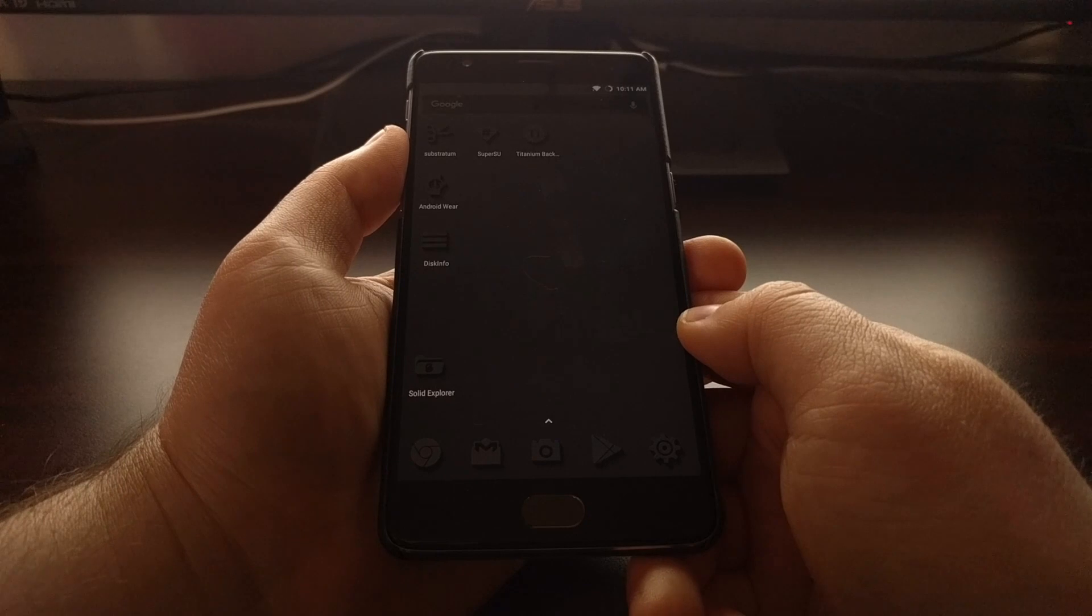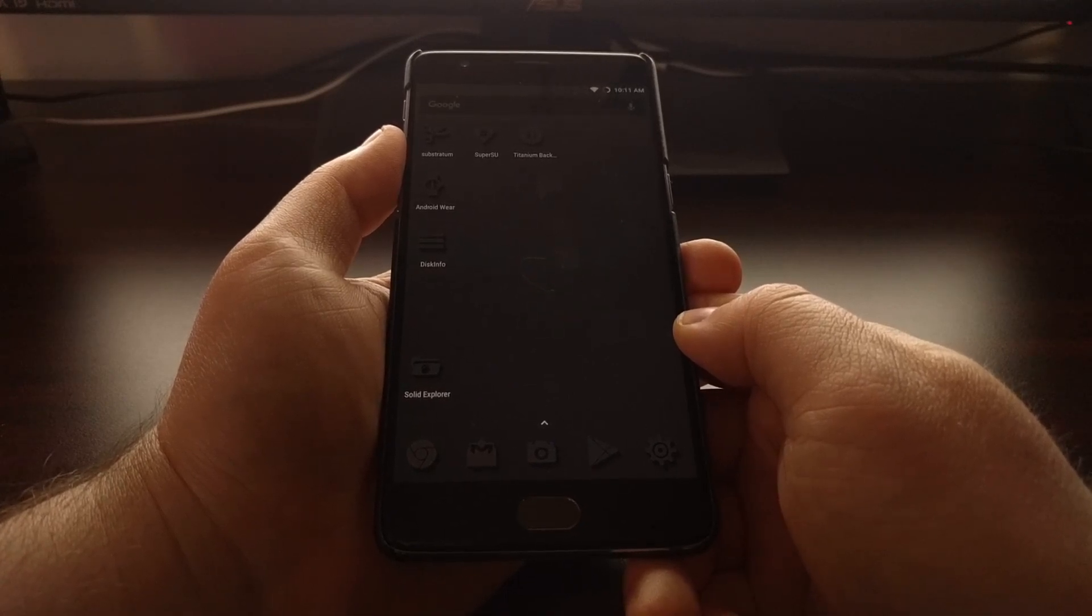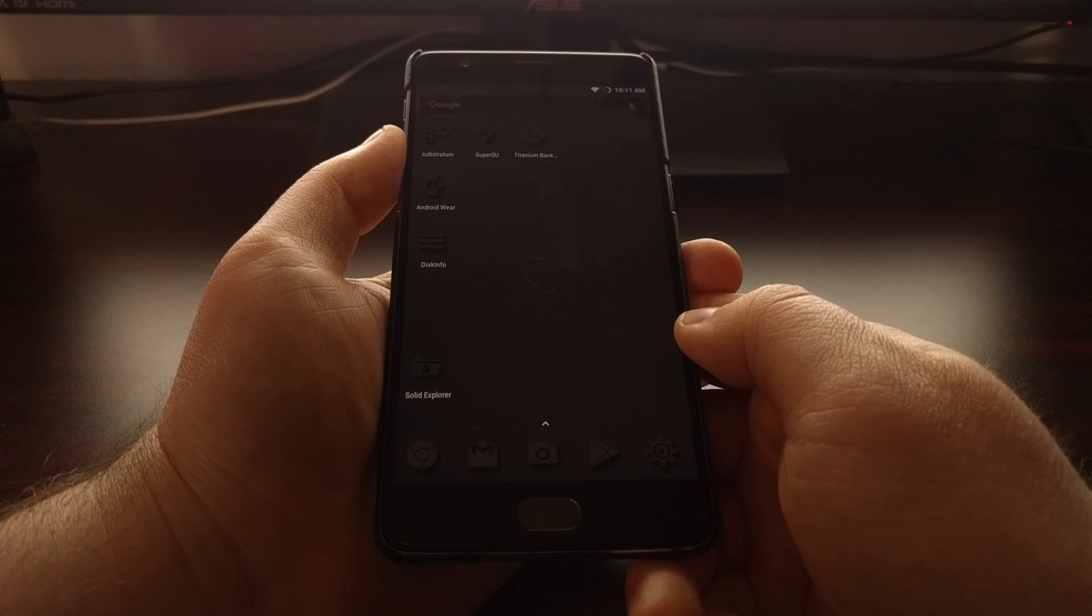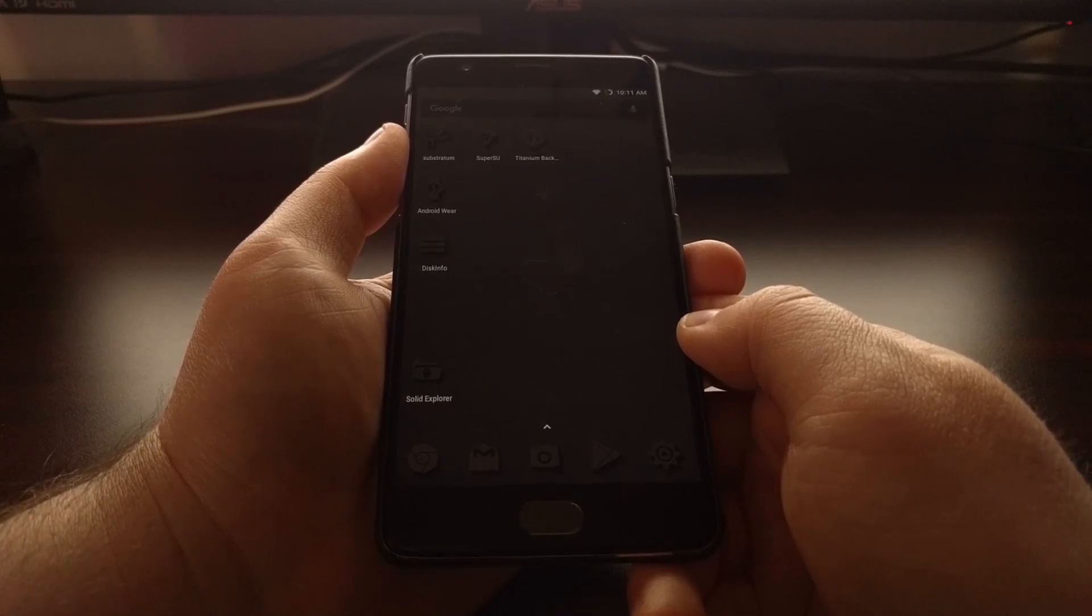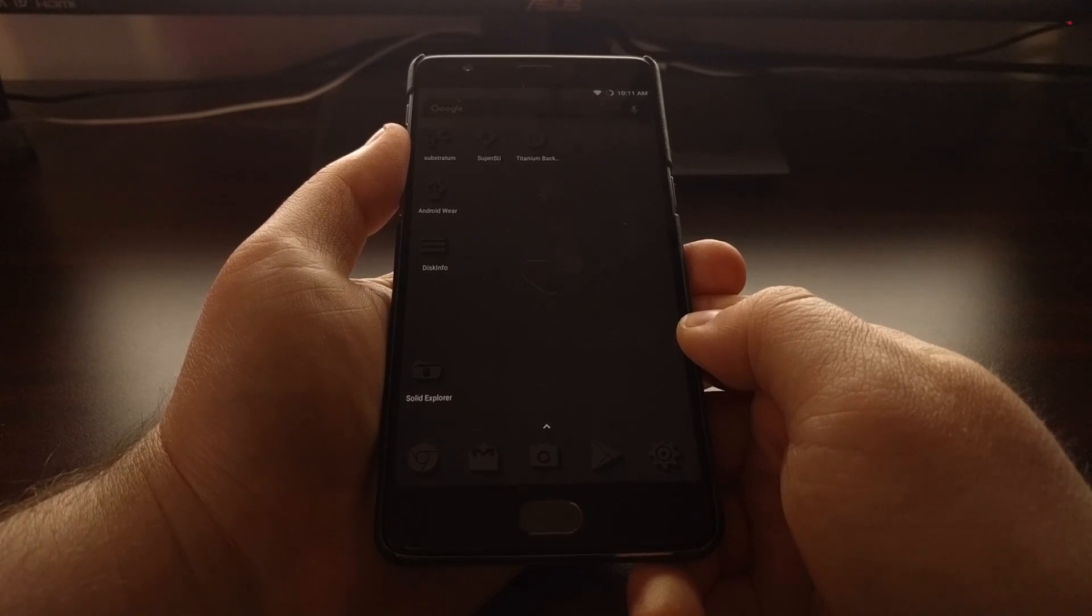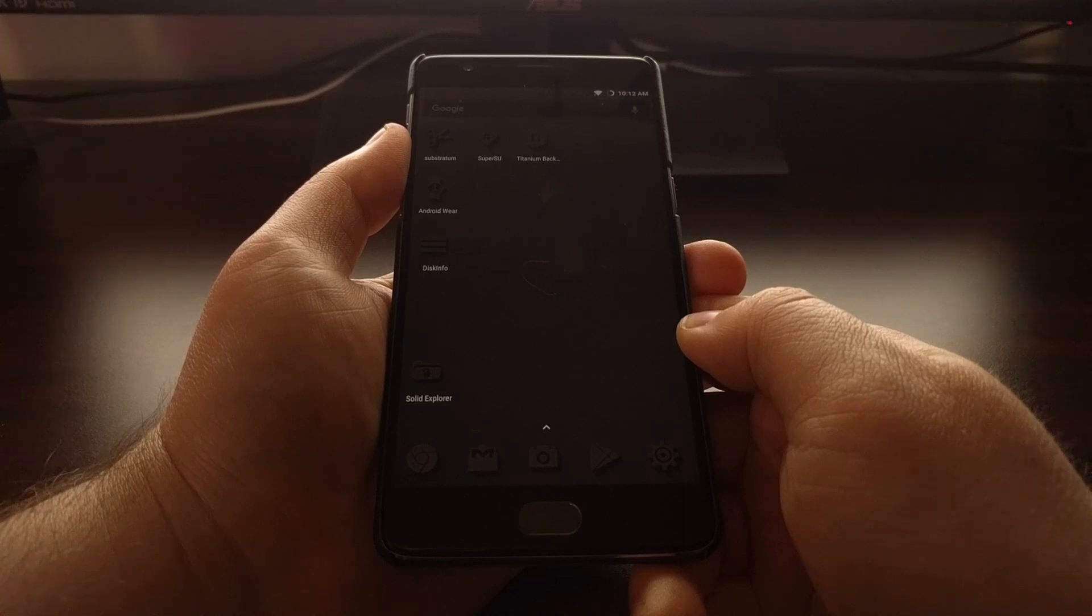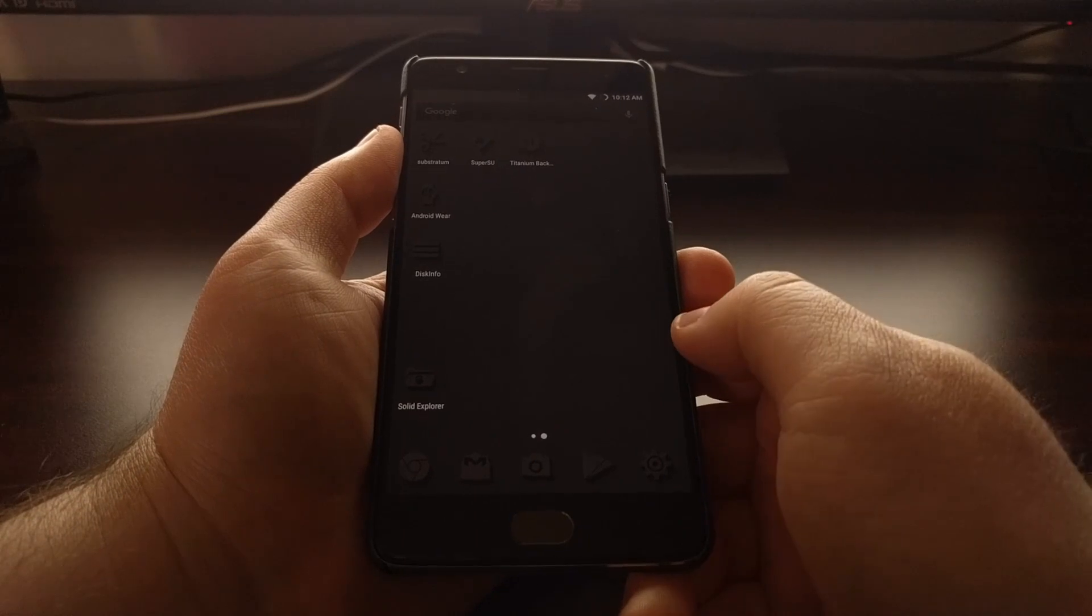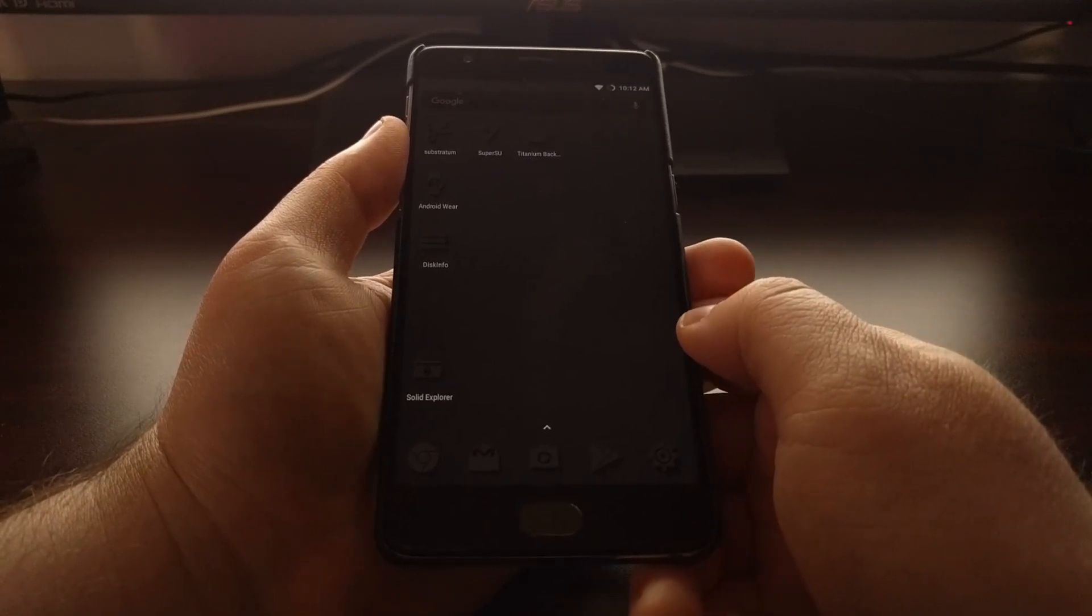Now in that video I also tell you that in order to boot back into Android after you have installed TWRP, you'll either have to do one of two things. You'll either have to root your device with SuperSU or you will have to flash a DM Verity Disabler because of how the software is set up on the OnePlus 3T.